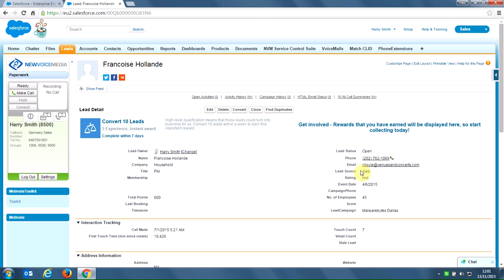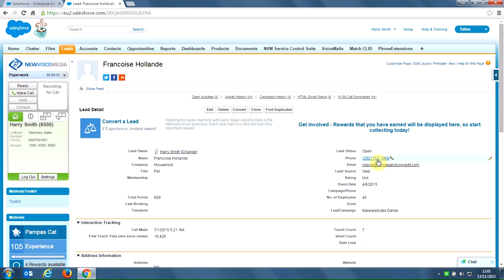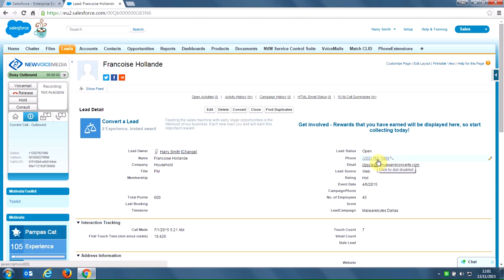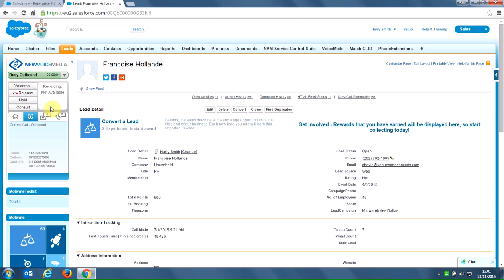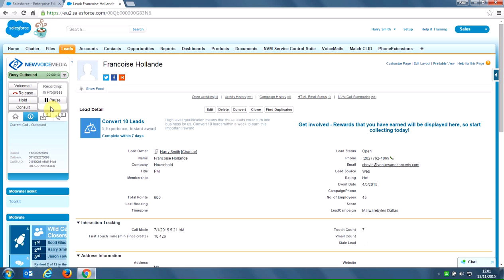Francois's number is here. All I do is hover over the field and click to dial. When I do that, the contact pad top left goes busy outbound. My phone rings and I pick up and answer it. And then Francois's phone has also rang. He's picked up. We'll have a conversation.